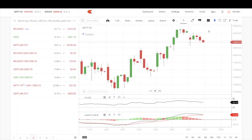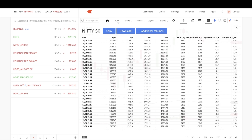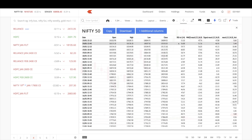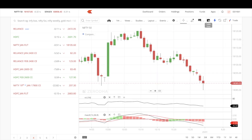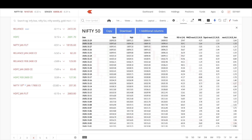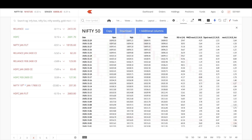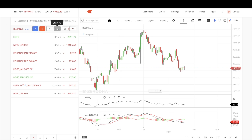Another new feature is the table view with a download option. In the table view, you can see data organized by your chosen timeframe — for example, one and a half hours — showing the open, high, low, and close for each candle along with indicator values like RSI and MACD. If you switch to one minute, it shows the price change and indicator values every minute. You can download this data in Excel format, making backtesting much easier directly in ChartIQ version 8.